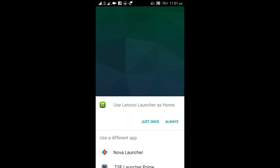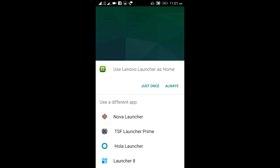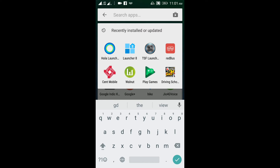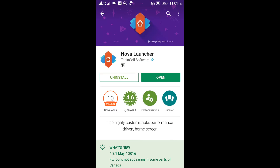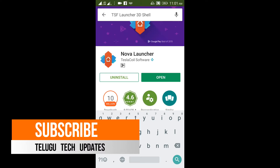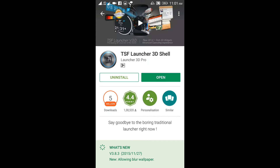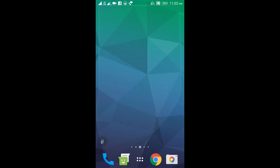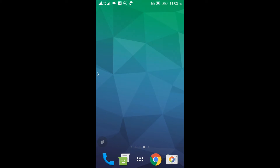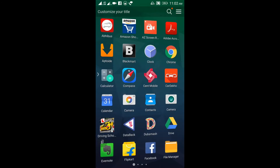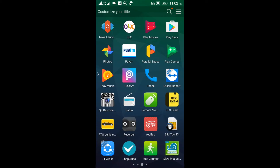Now we will discuss the next launcher: TSF Launcher Prime. TSF Launcher Prime is a completely 3D launcher. The installation process is the same — go to the Play Store, search for TSF Launcher 3D Shell, and open it.